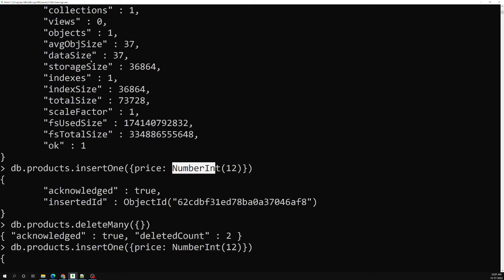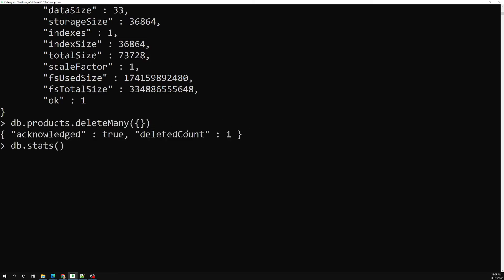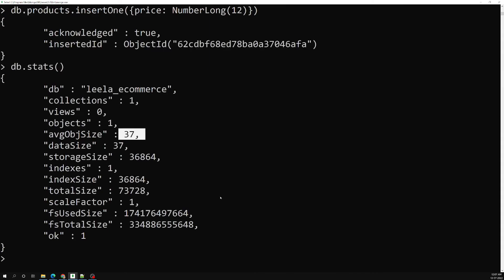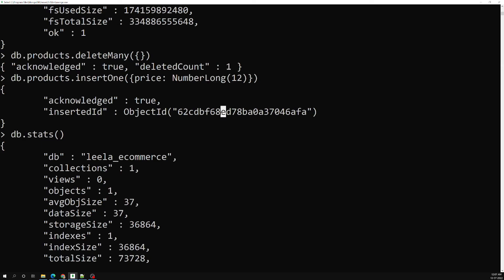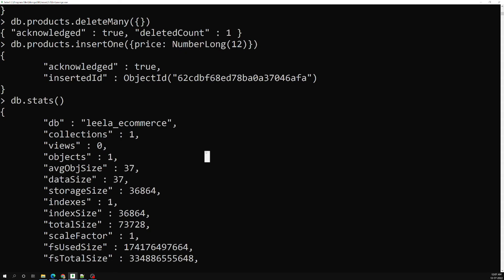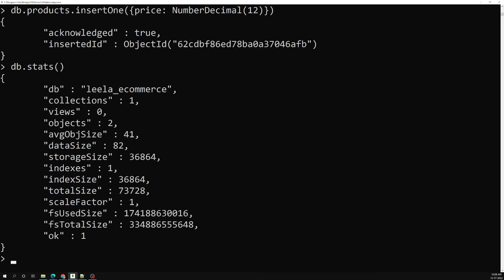If I want to use the 64-bit form I can use NumberLong. Previously it was 37 with plain number, 33 with NumberInt. With NumberLong it goes back up to 37. That means it is using the 64-bit float equivalent. You can also use NumberDecimal for highest precision — using NumberDecimal increases the object size to 41. This is how the data types affect object size in storage.